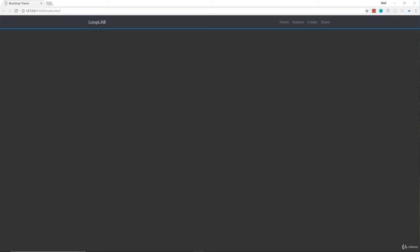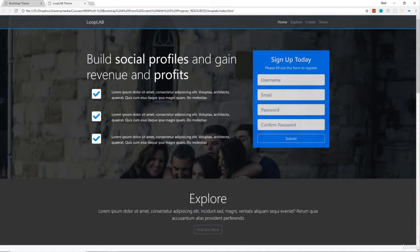In the last video we went ahead and set things up and we created our navbar. We added a little bit of custom styling to make the background dark and a border on our navbar. Now we're going to work on the big home section or the showcase section, and I'm going to bring over the finished product so I can show you what it is we're doing.